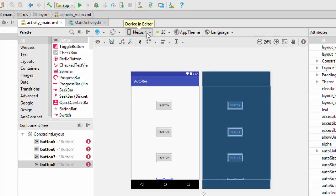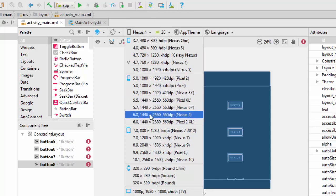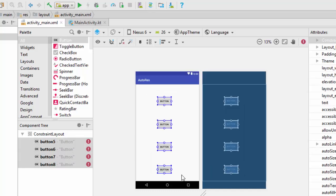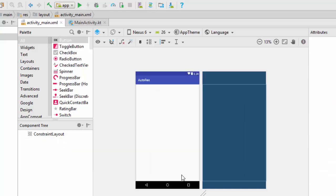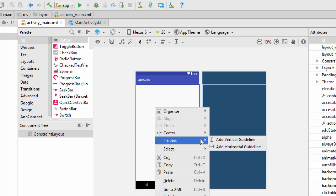So how can we solve this problem? Using something called guides in the constraint layout. I'm going to convert this one first to Nexus 6. Let's remove all those buttons. Here I'm going to right-click, use something called helpers, and add horizontal guidelines.